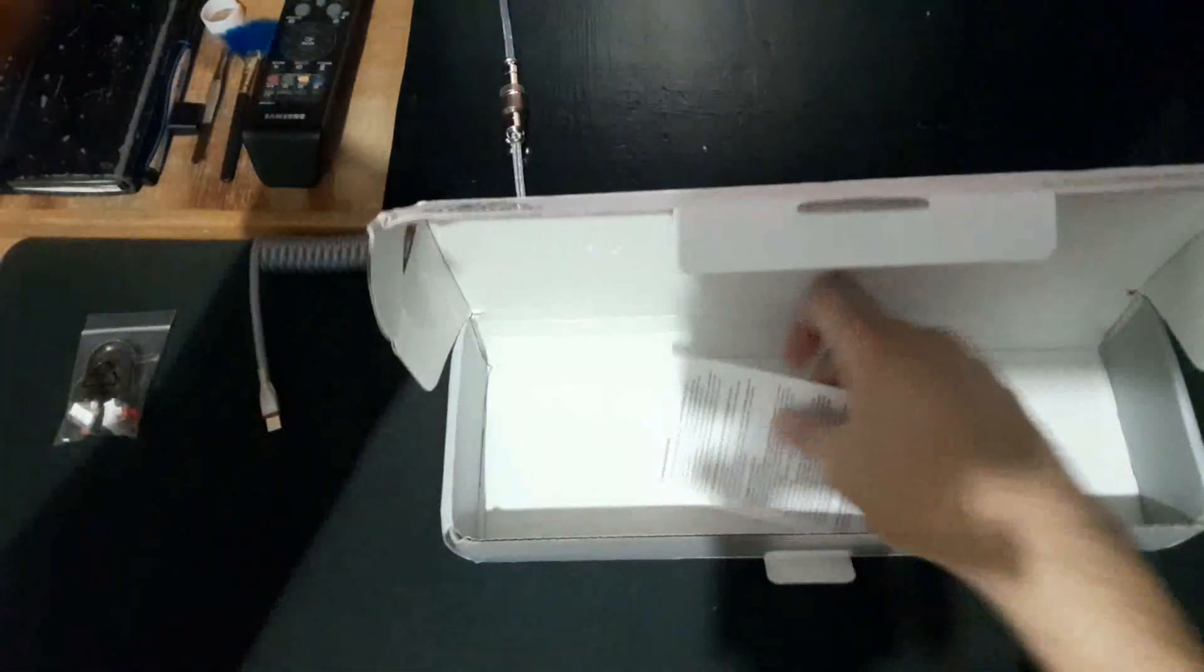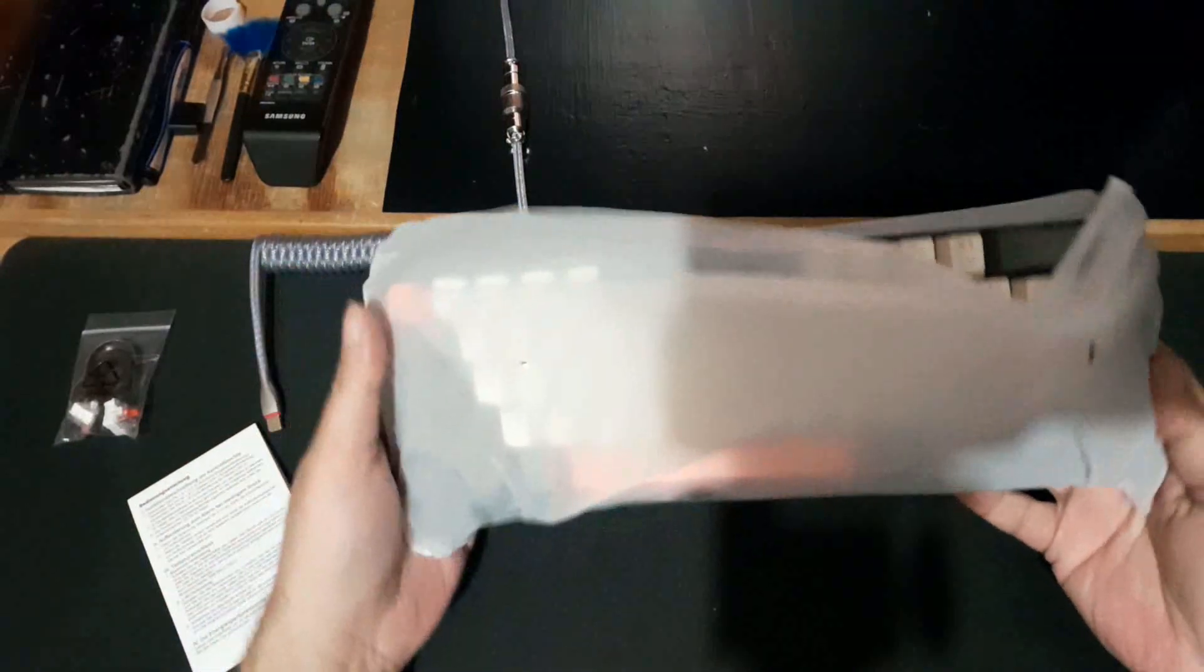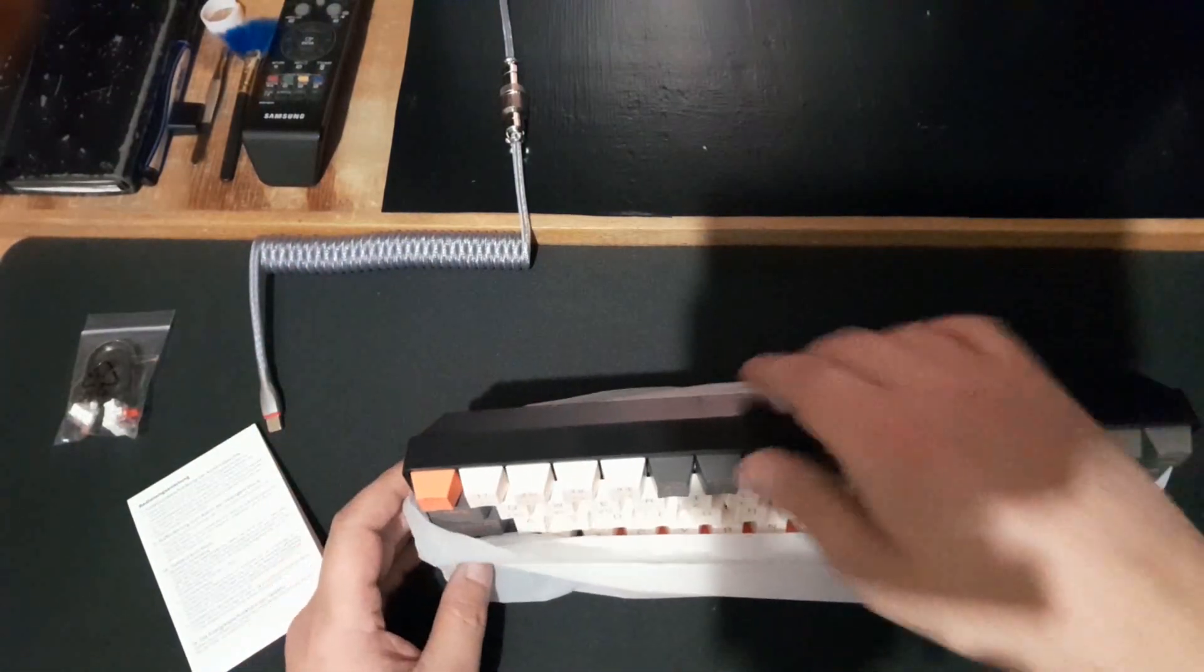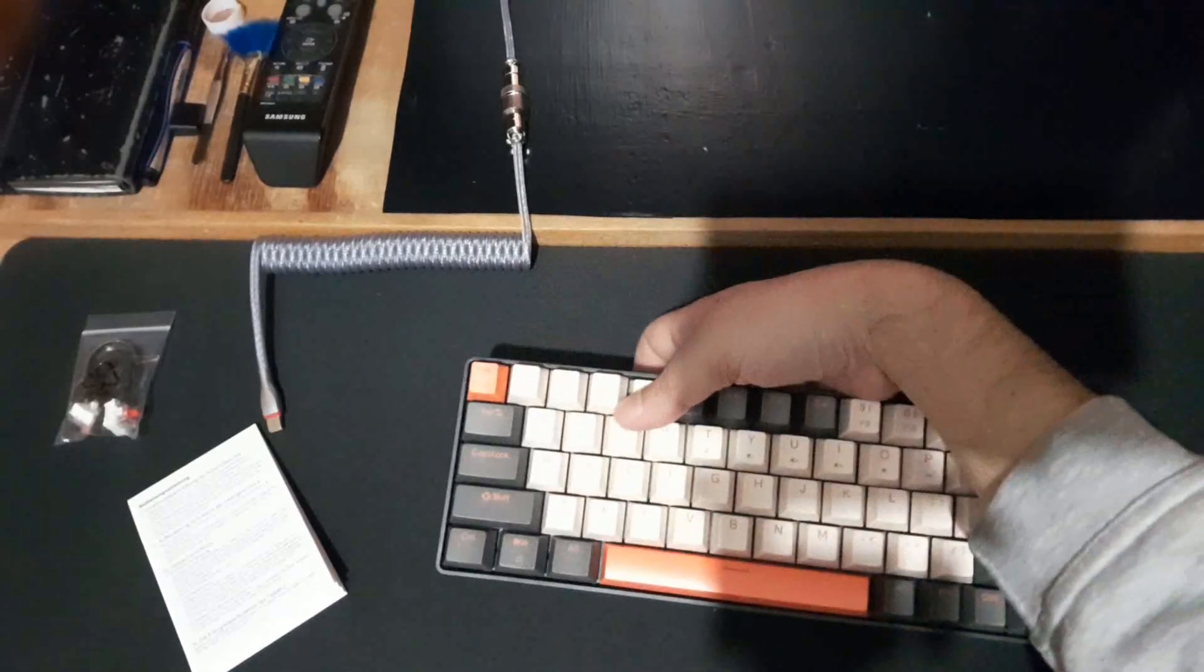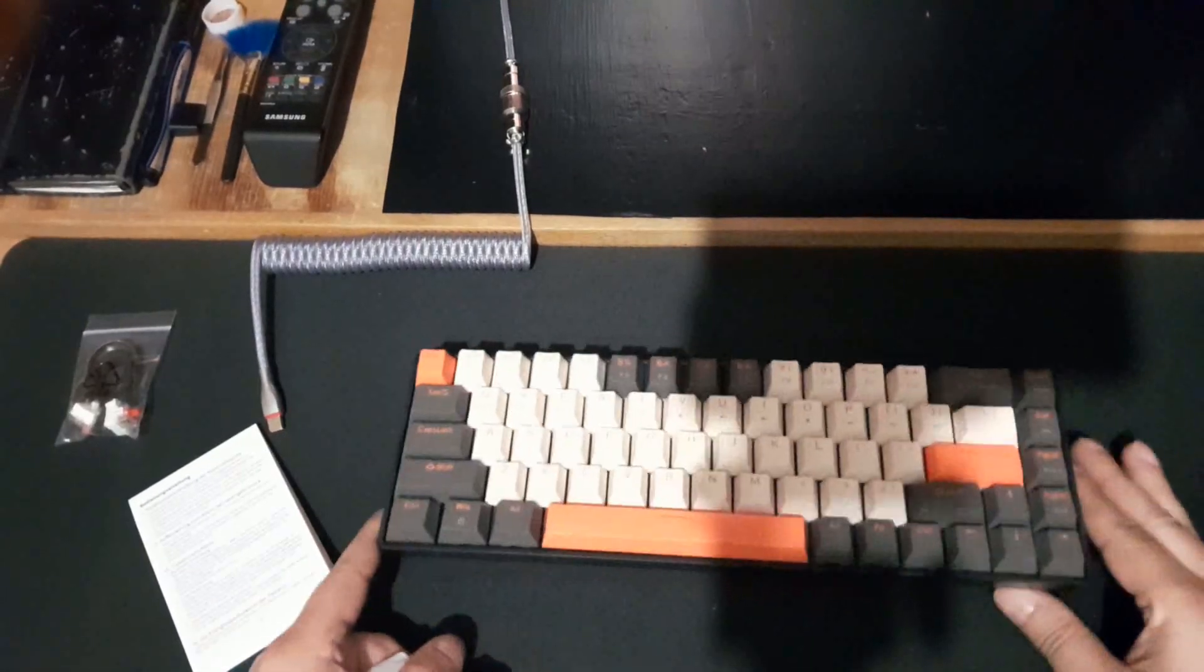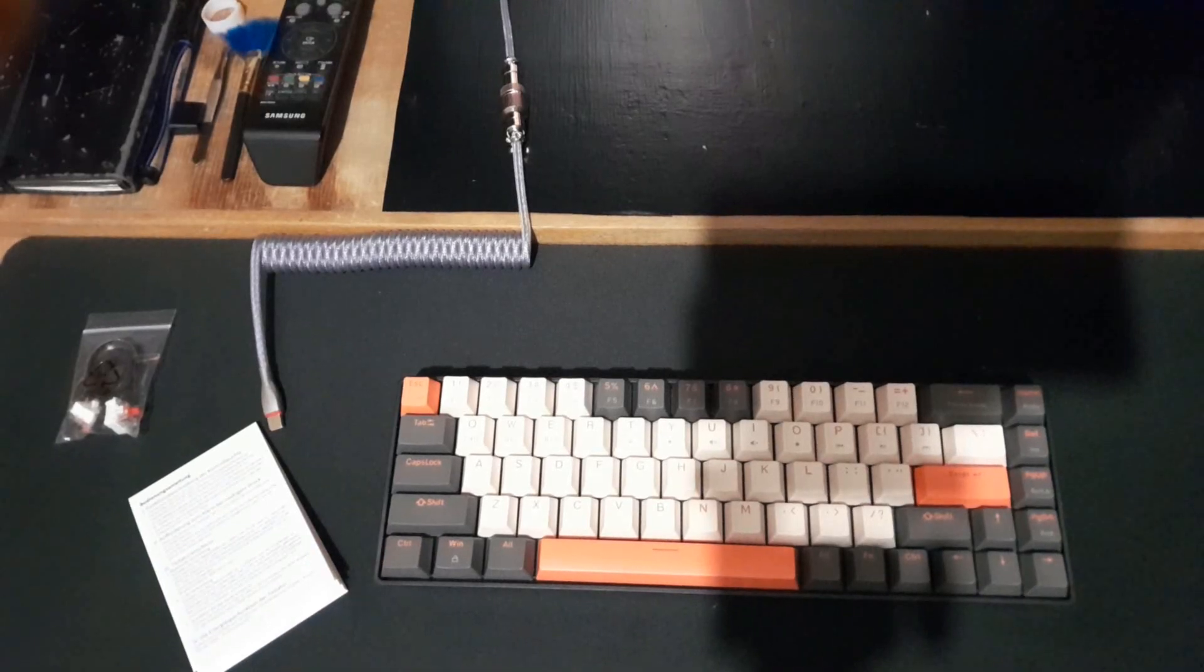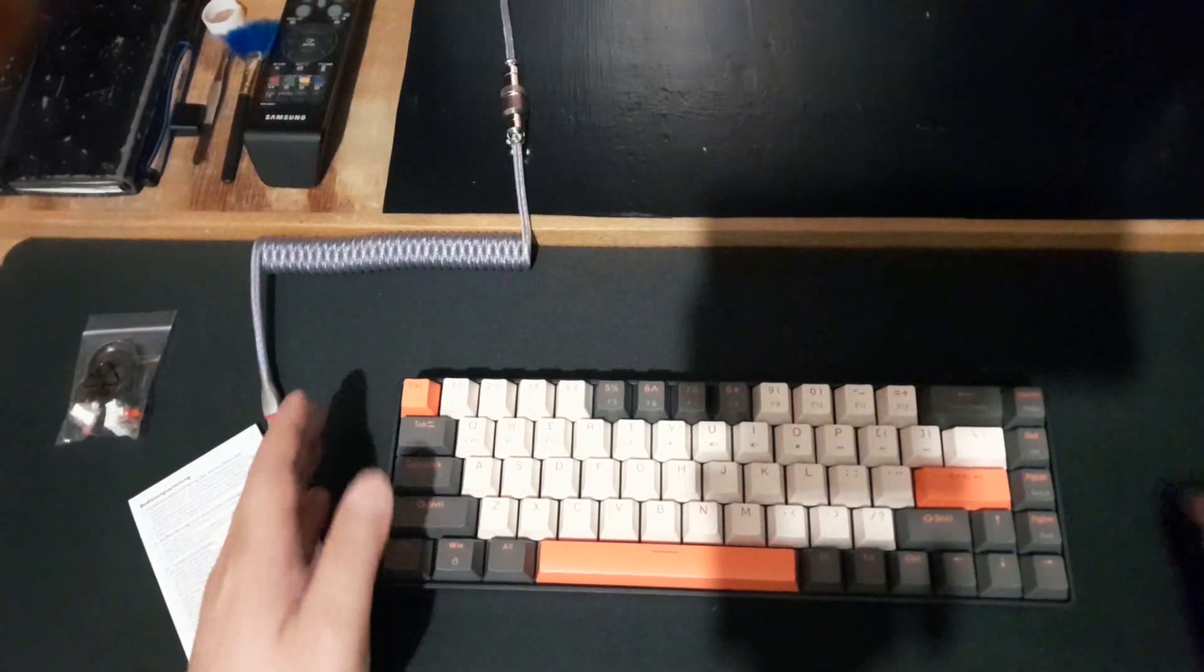And of course, some instructions. This we don't need anymore. Here's the keyboard, let's open it up. It's a pretty nice keyboard by the way. There's some nylon, we put it on the back, and here's the keyboard.